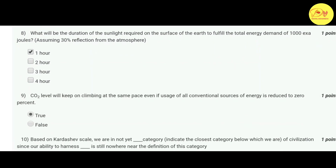Our eighth question: what will be the duration of sunlight required on the surface of the Earth to fulfill the total energy demand of 1000 exajoules, assuming 30 percent reflection from the atmosphere? The correct option is A — one hour.